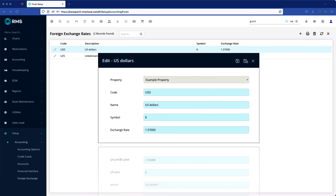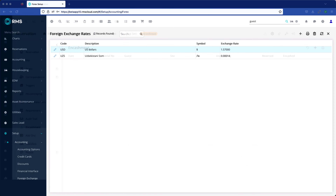Update this field as necessary in accord with fluctuations in the foreign exchange rate for each of your currencies.